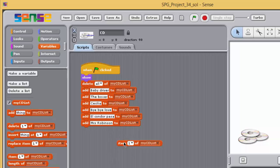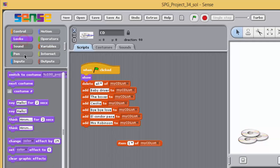In fact, Sense has evaluated this block, resulting in the item at position 1, but you need to instruct Sense what to do with this result. You'll do this next.